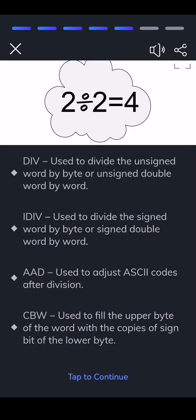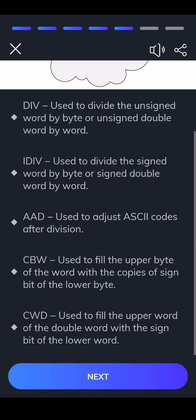CBW — used to fill the upper byte of the word with the copies of the signed bit of the lower byte. CWD — used to fill the upper word of the double word with the signed bit of the lower word.